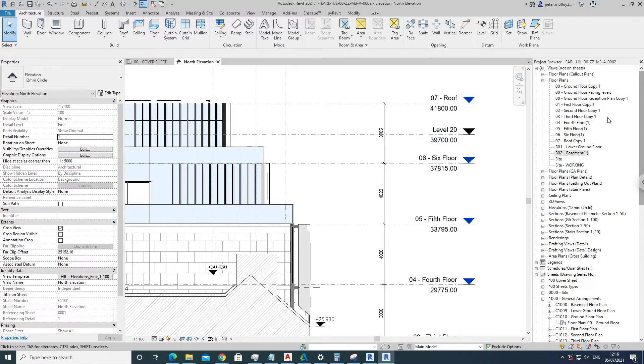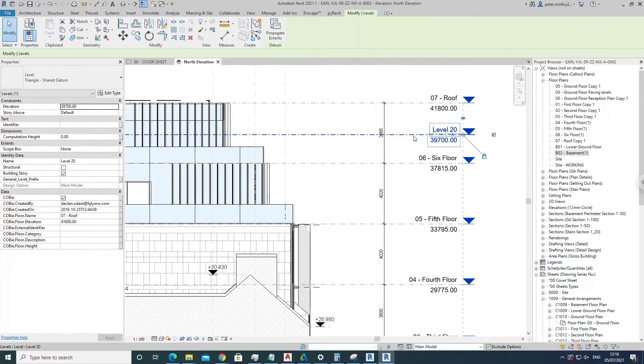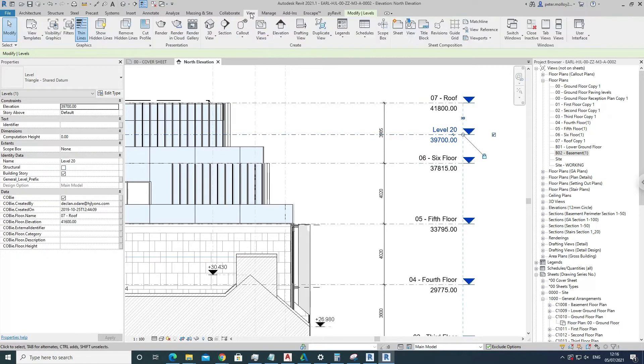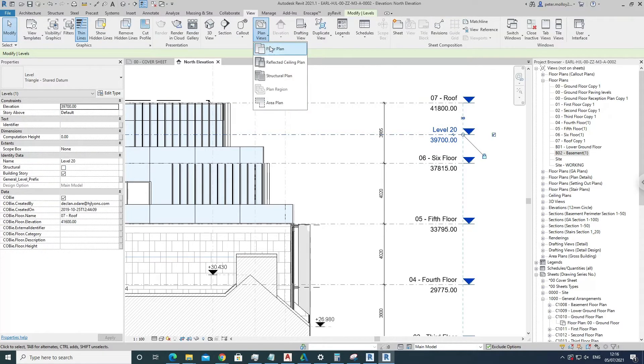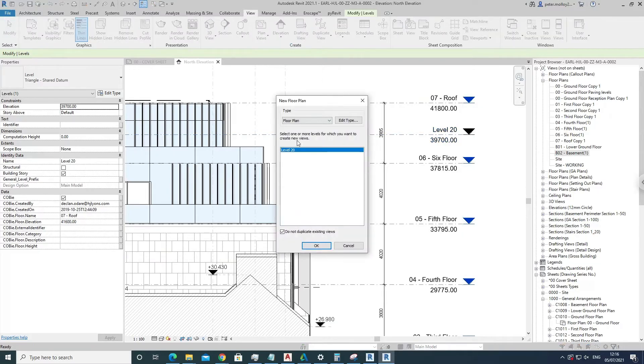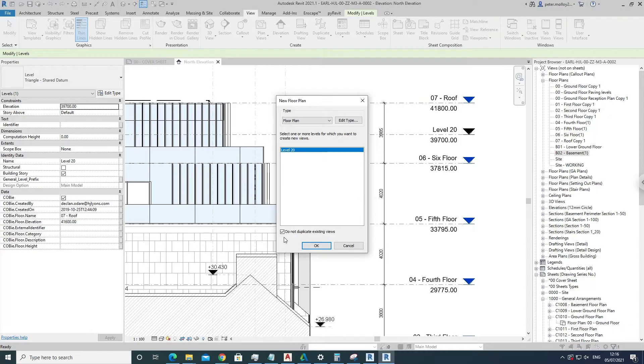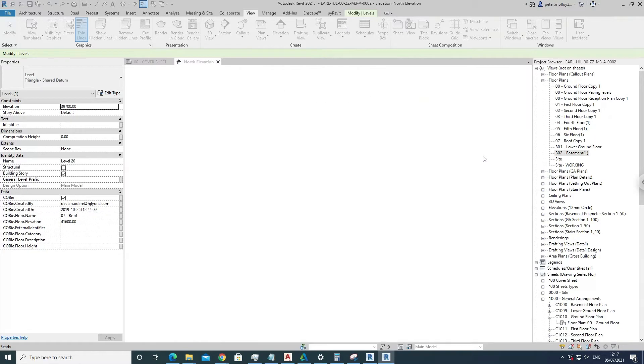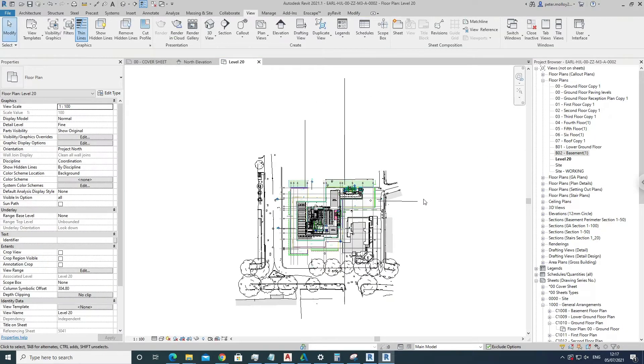So what I like to do is select this, come up to View, come up to Plan View here in the Floor Plan, and then you'll note that level 20 is here, comes in here. So you just click OK on that, and you'll note that bang, level 20 has come up here now.